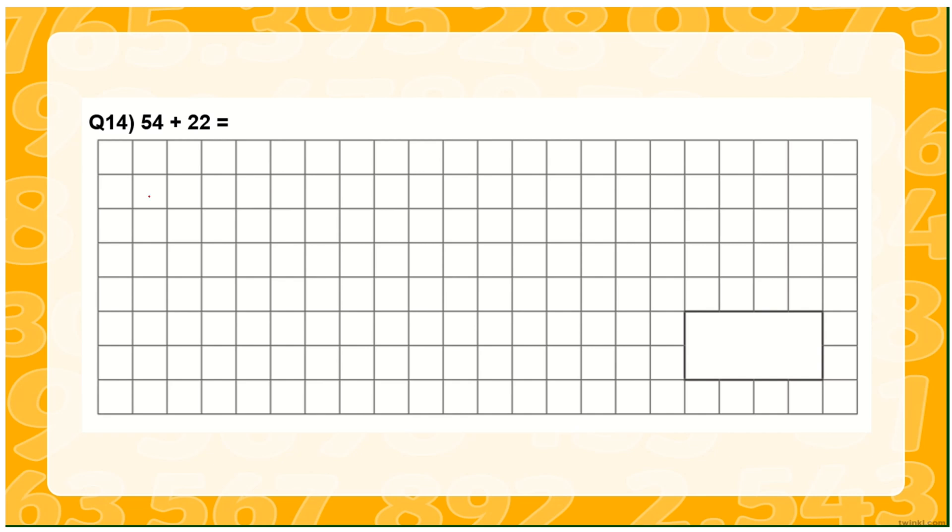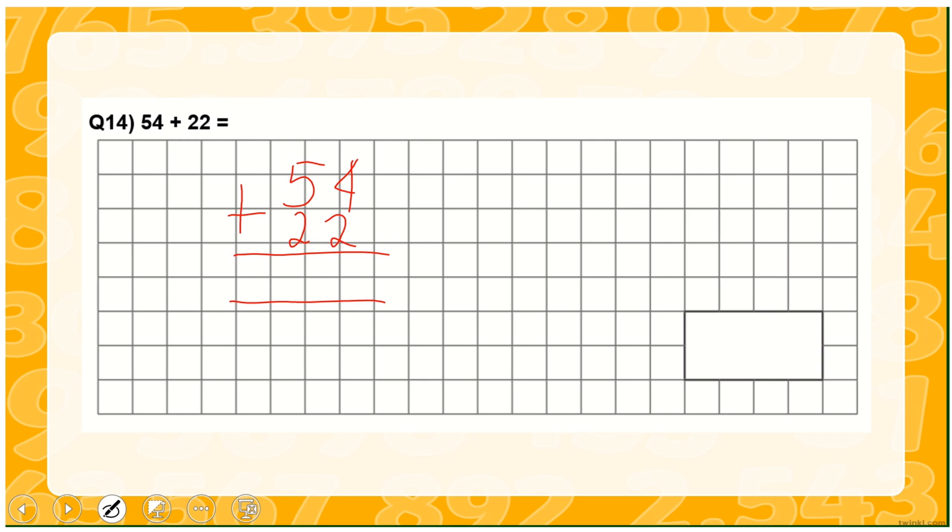Supposing you wanted to show the process of the addition for 54 plus 22 in column method, here we go. Four plus two is six, five plus two is seven, 76. You may show some other processes by scribbling examples on your screen, and at the same time it can be shown at home.